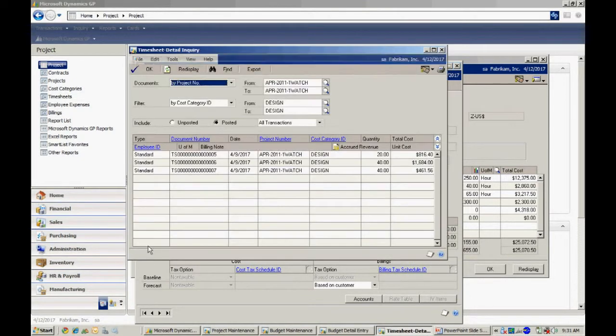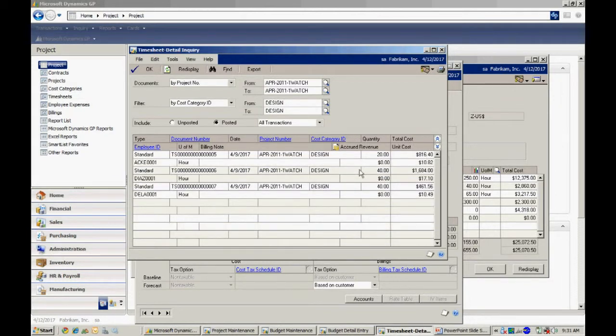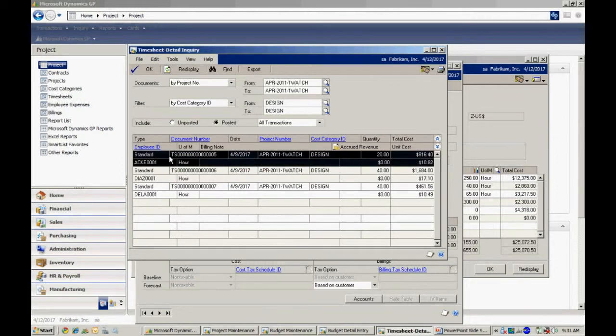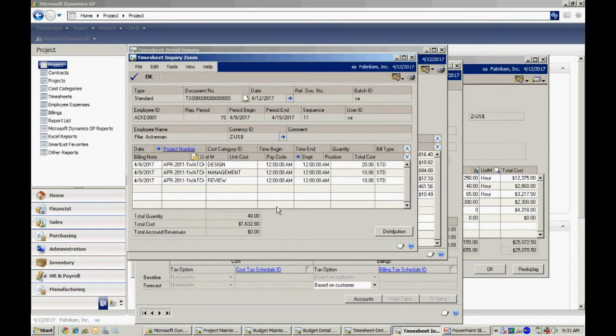I can click on actual here. It's going to show me these timesheets here. I can expand this grid a little bit and get additional information. Here you can see I've got different employees tracking time into this particular project. If I want to, I can select a particular item. I can drill back and see the entire timesheet for this particular employee.